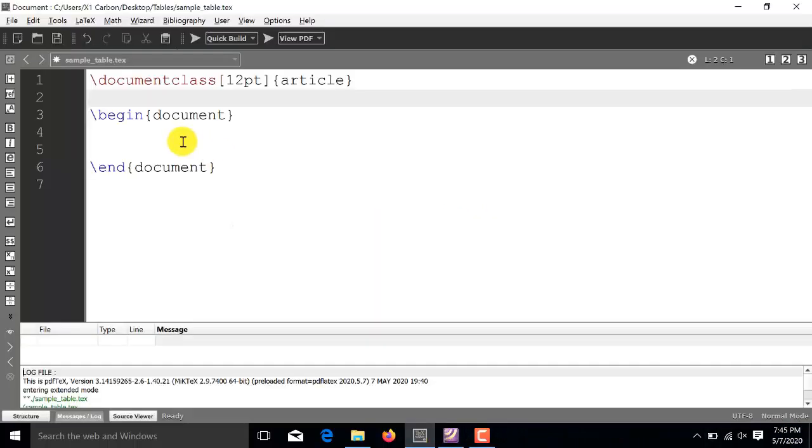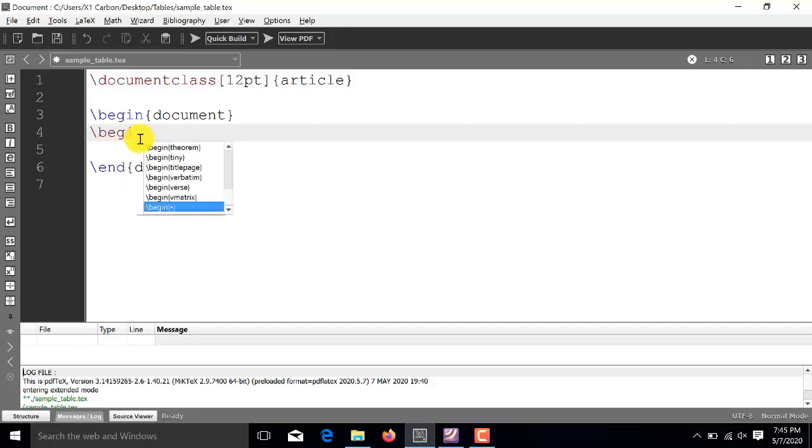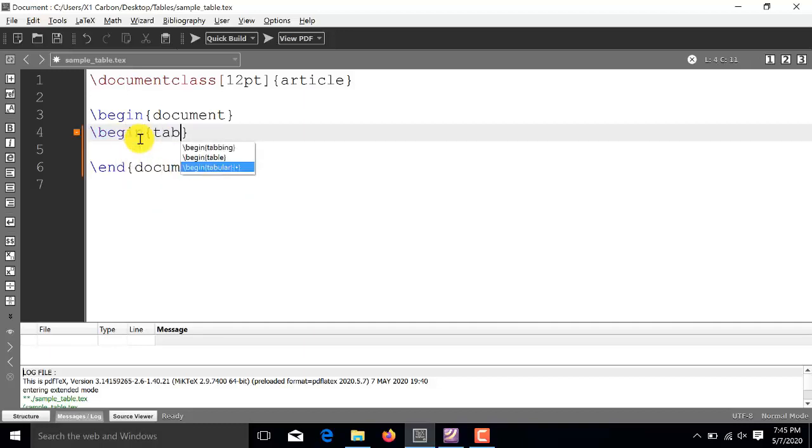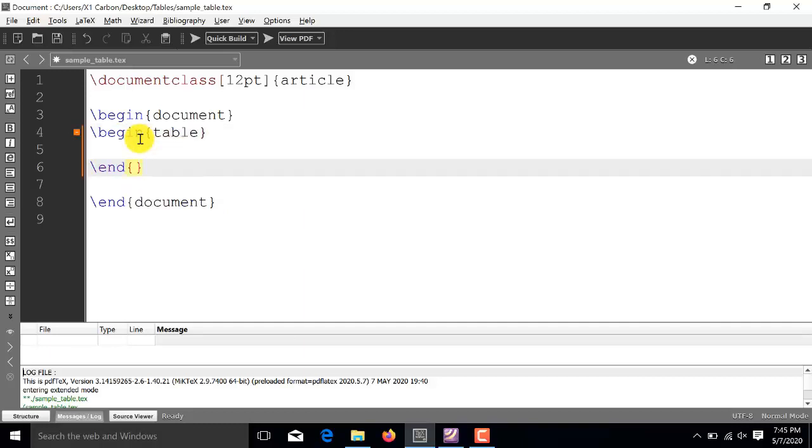So, first of all, we will start with the basic document structure. In order to insert table in a latex document, first of all, we need to insert the begin table and end table commands. For this, we will be writing begin table followed by end table.